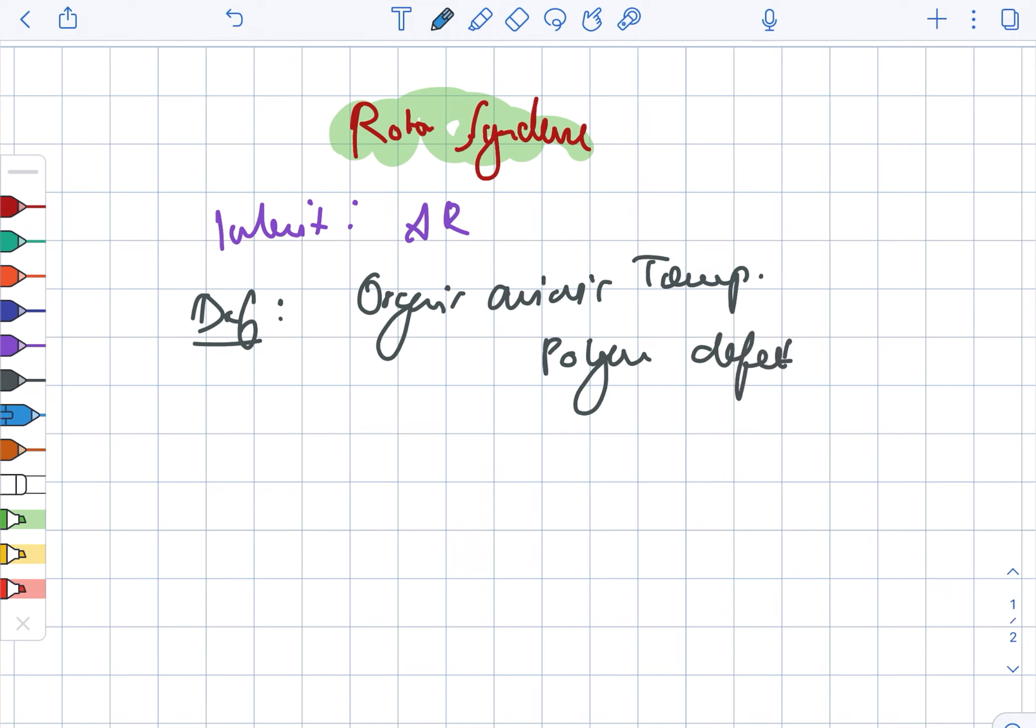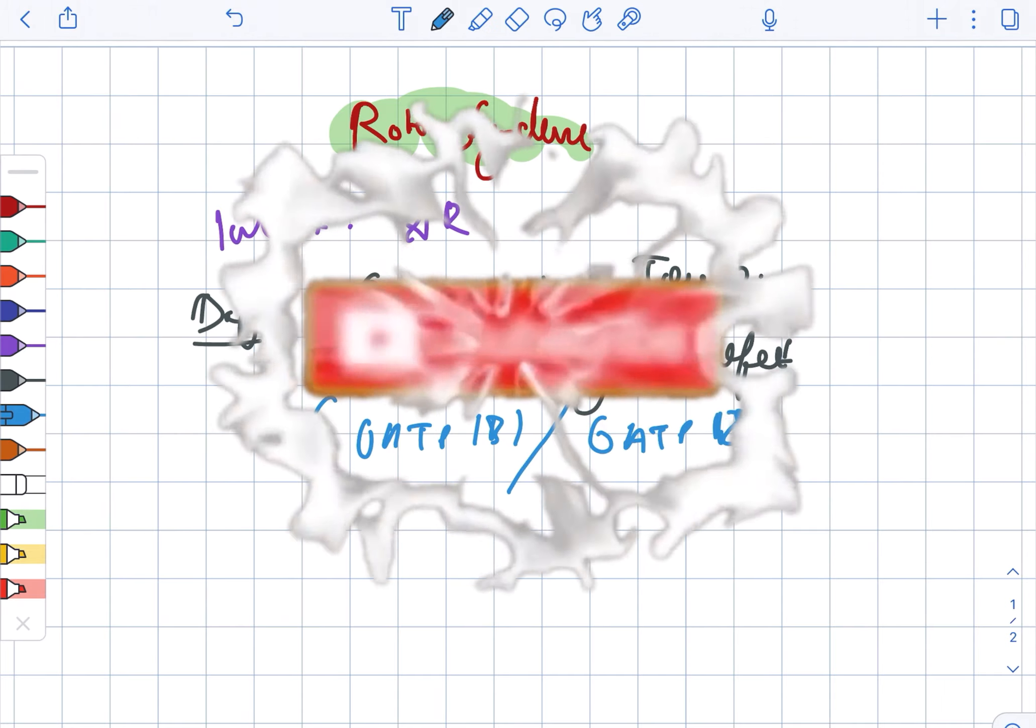This can include the OATP1B1 as well as the OATP1B3.